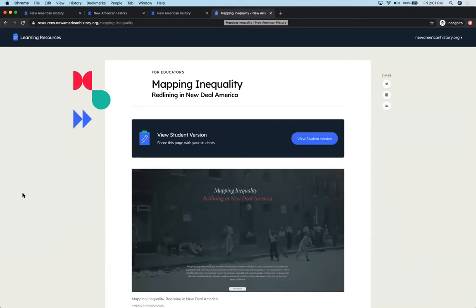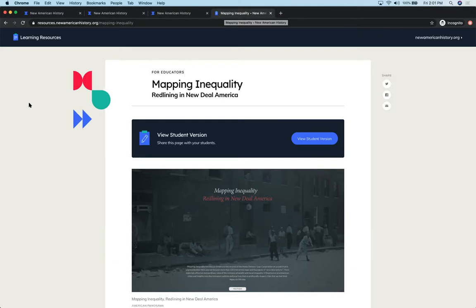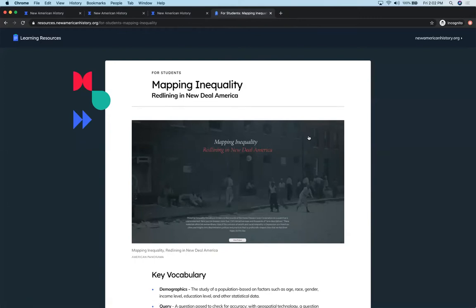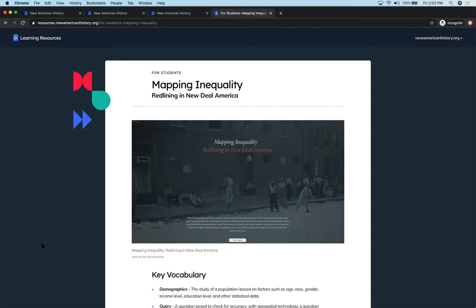This is what I like to call the educator view of our learning resources. You'll always know that you're in the educator view because it says for educators, and you're in this nice vanilla colored template. You also have the student view, which this button takes us out to how the learning resource is presented for students. You automatically notice you're in the student view because it says for students and the template turns a dark blue.